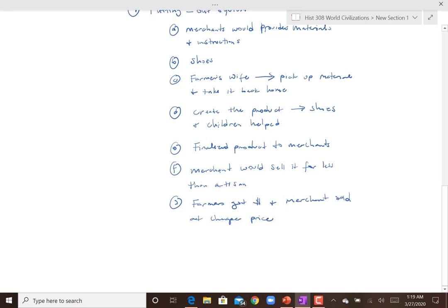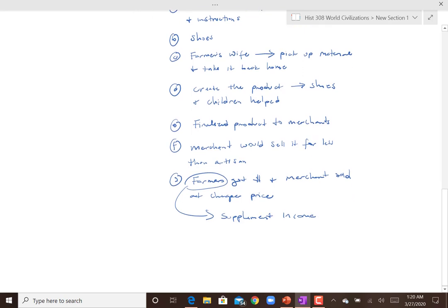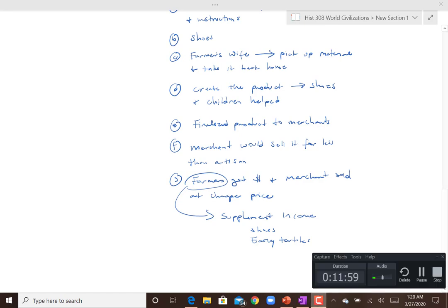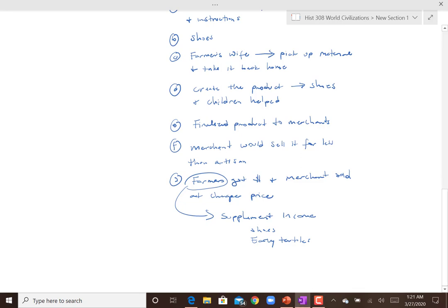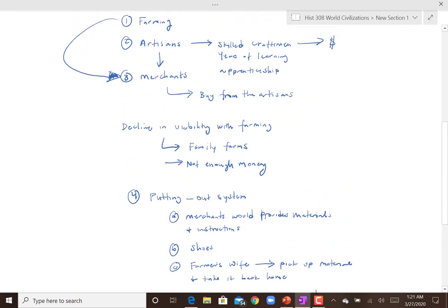This way the farmers got money and merchants sold at a cheaper price, and most people didn't care about the lesser quality. This was essentially early piece work — the work was 'put out' to someone — and it was a way for farmers to supplement their income. Shoes and early textiles were some of the earliest products. People were already familiar with the personal spinning wheel at home that could weave thread, and the loom to make cloth — familiar jobs for women that also provided supplemental income.